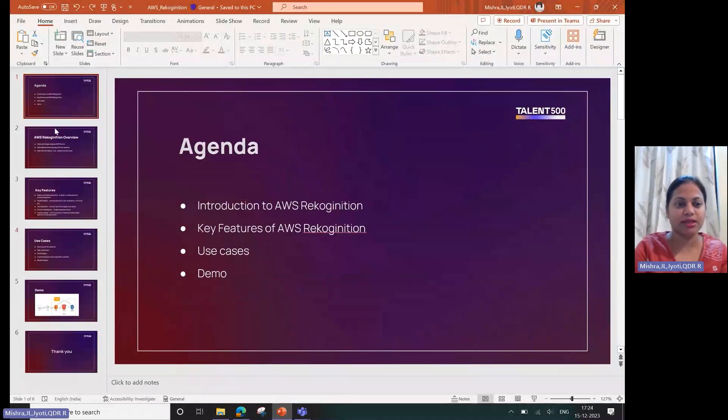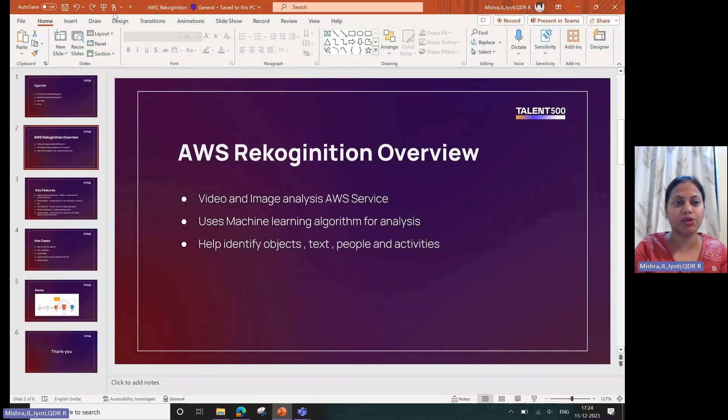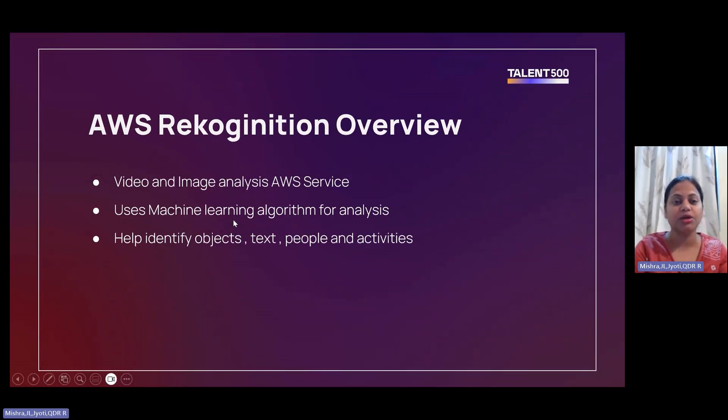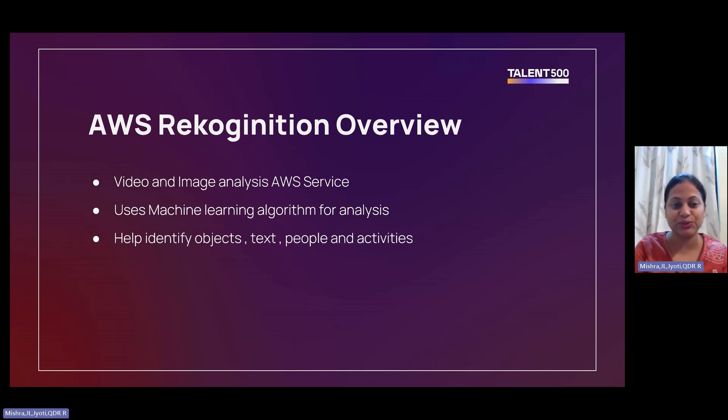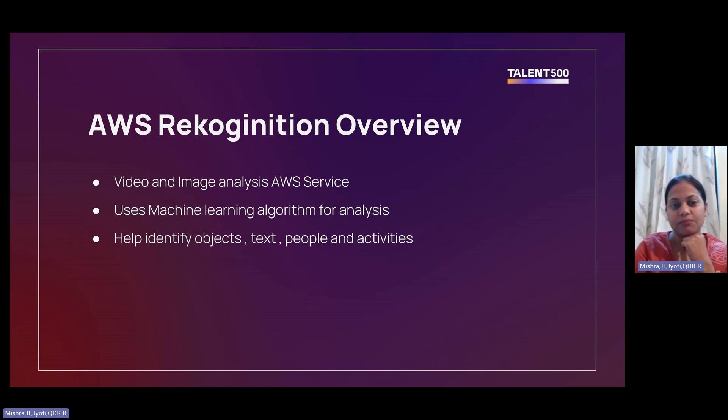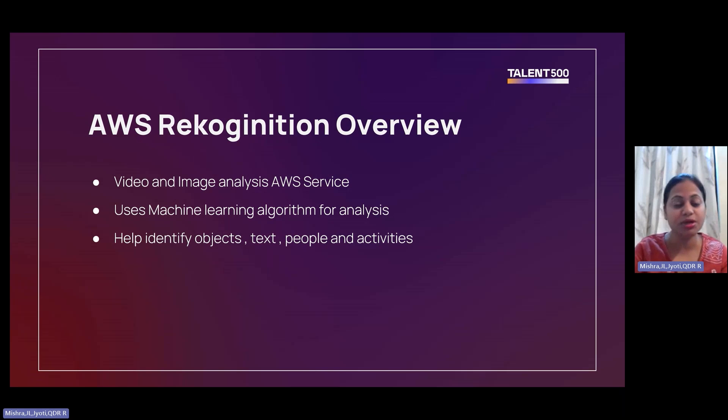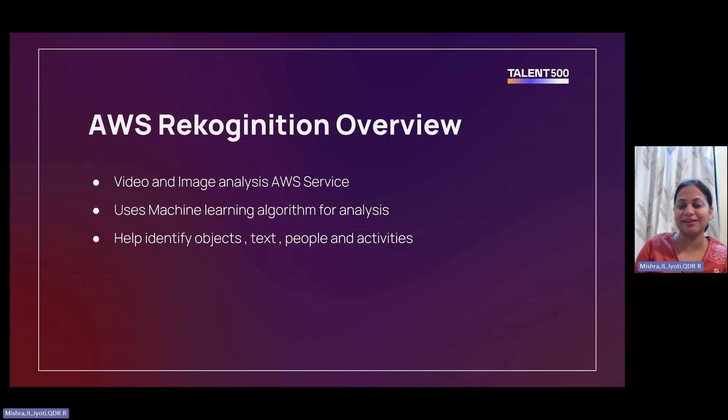Let's go ahead and understand what AWS Recognition is all about. This service helps you identify or analyze your videos and images. At the backend it uses machine learning algorithms, but you don't have to worry about it. It is very simple to use and you don't need to be an AI ML expert to use this service.